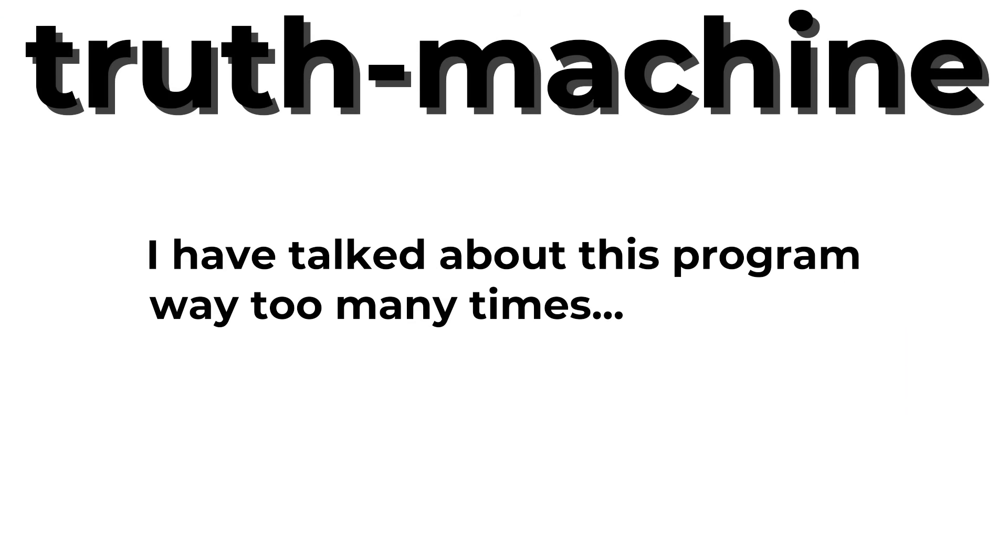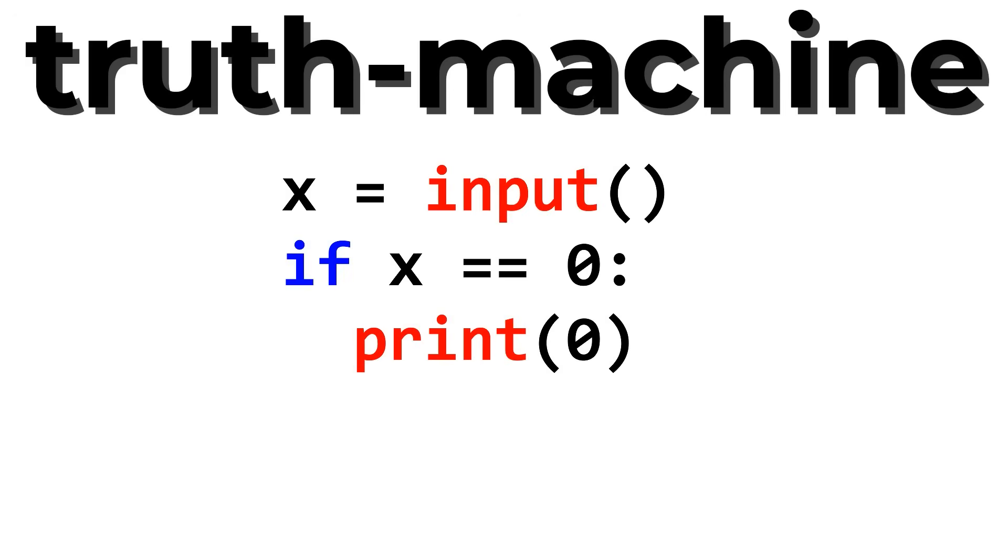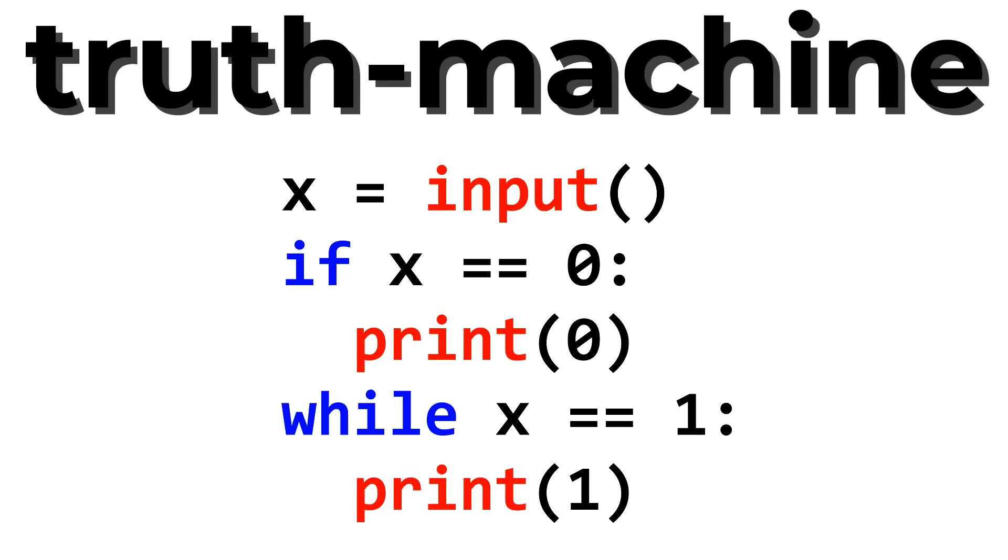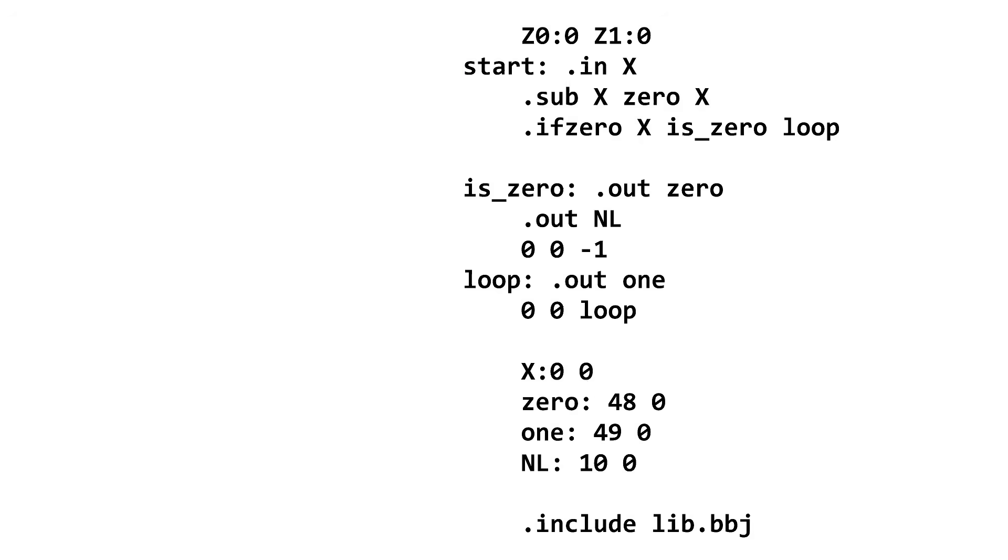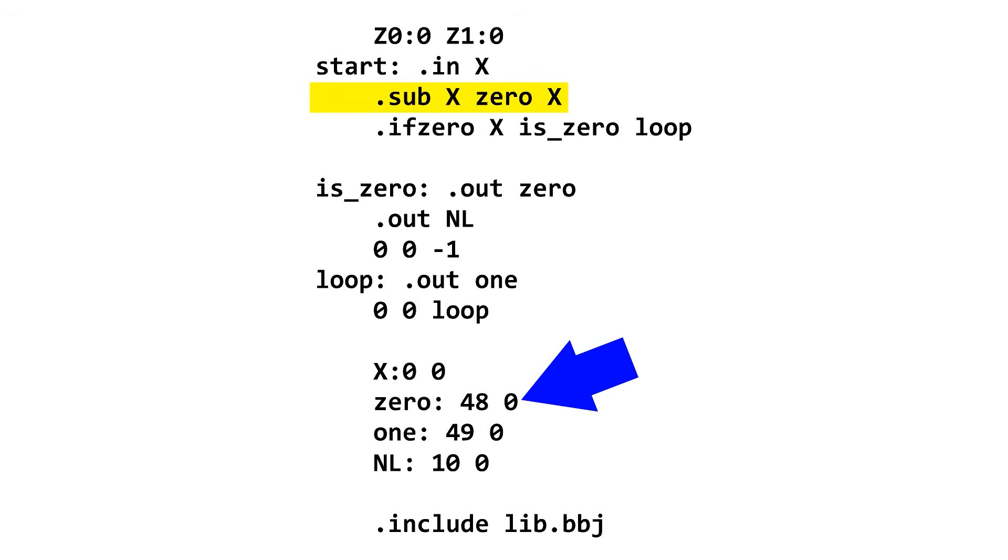So now that we have macros, let's write a truth machine program. The truth machine, which I've probably described a billion times by this point, is a program that takes an input from the user. If it's 0, output 0. If it's a 1, output 1 in an infinite loop. The program starts by taking an input and storing it into the value x. It then subtracts x from the ASCII code for 0, which is defined below to be 48, and stores it back into x.